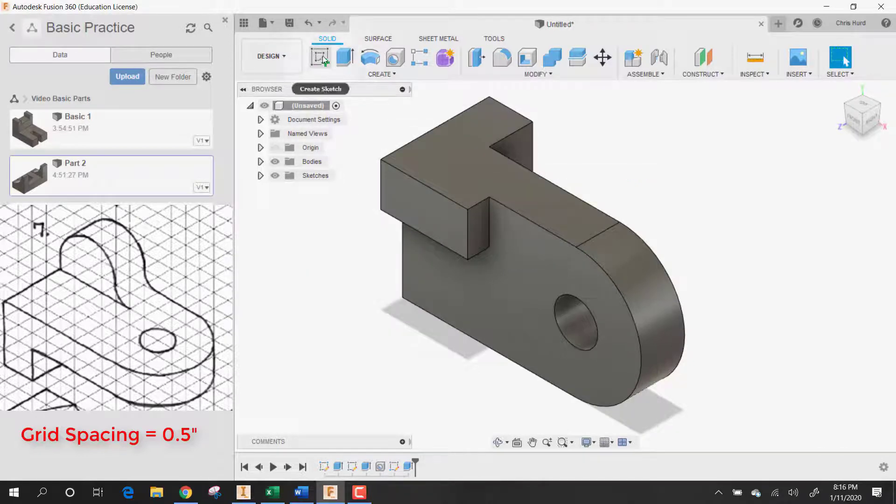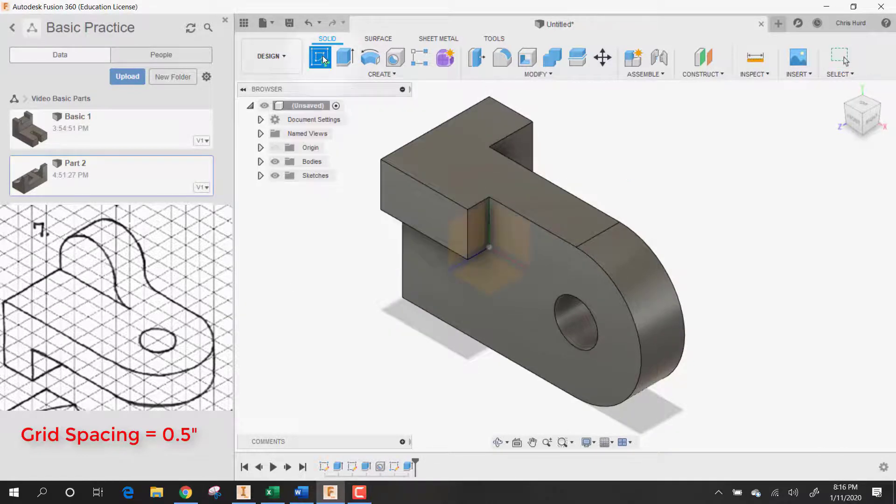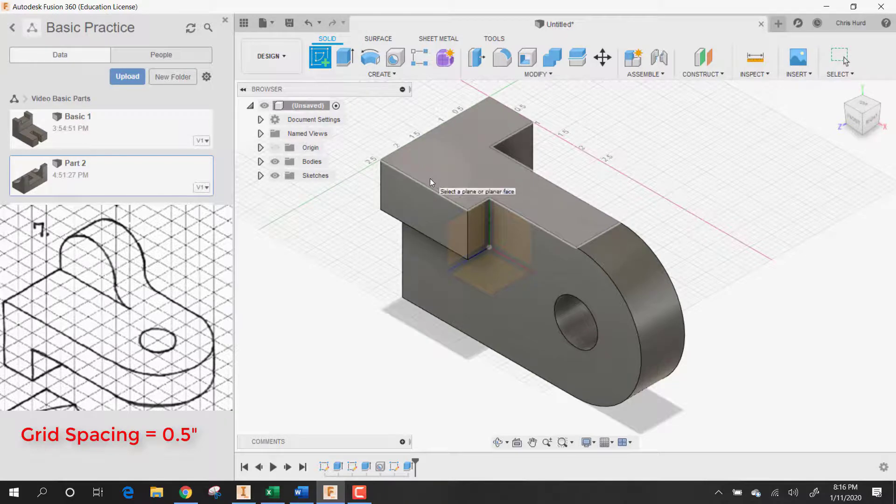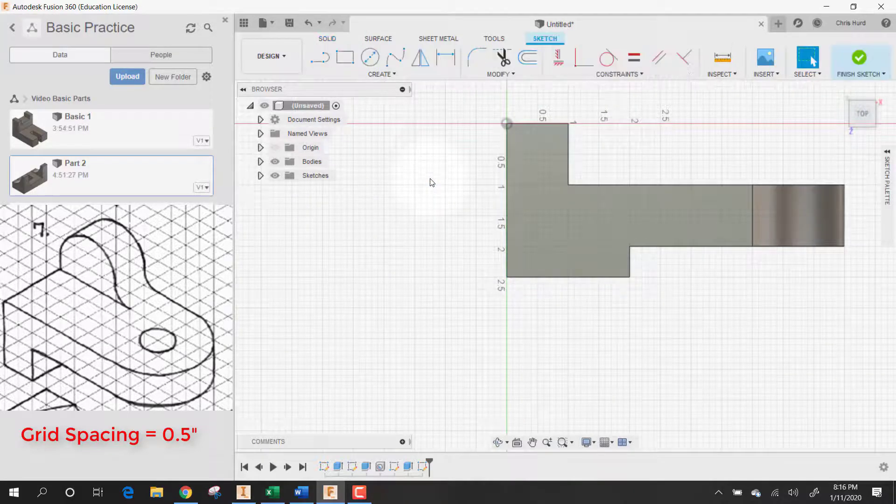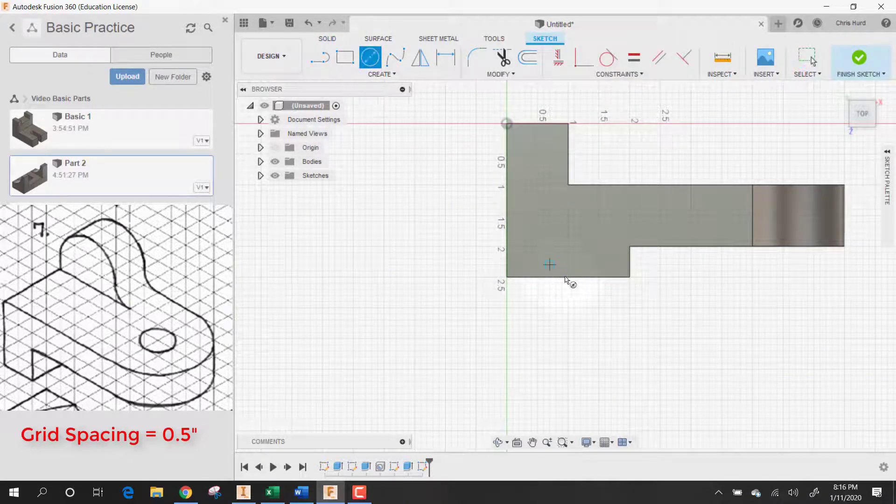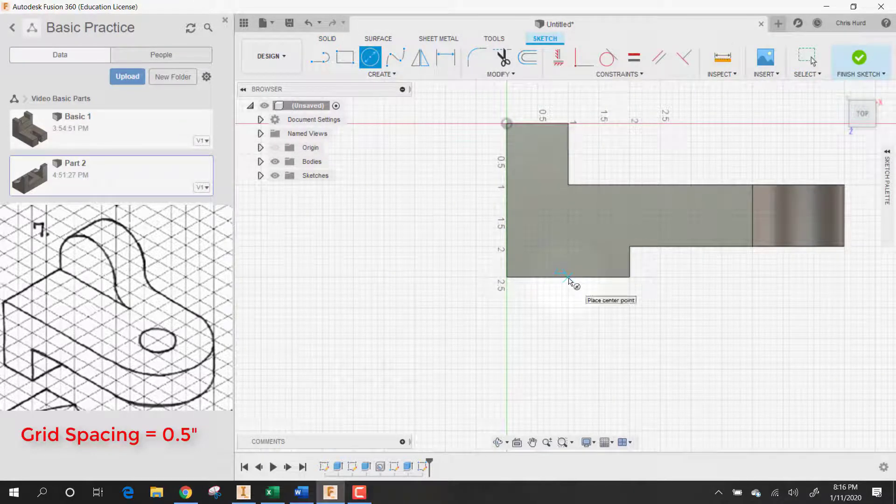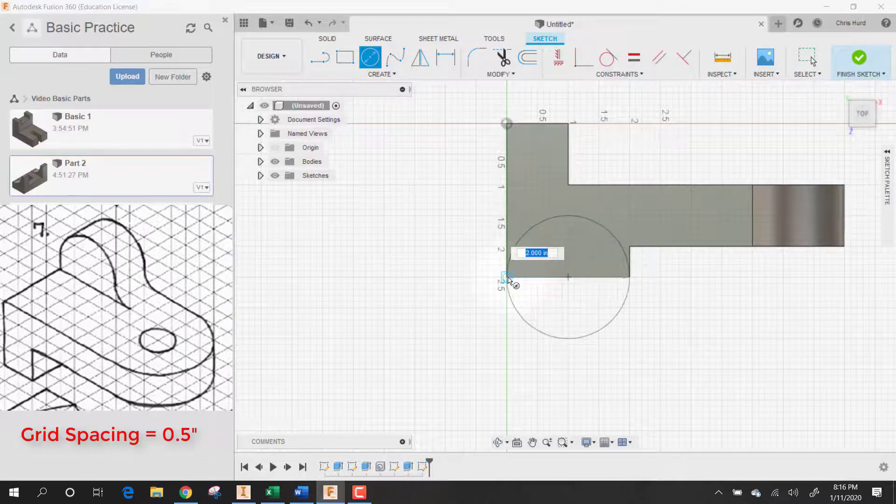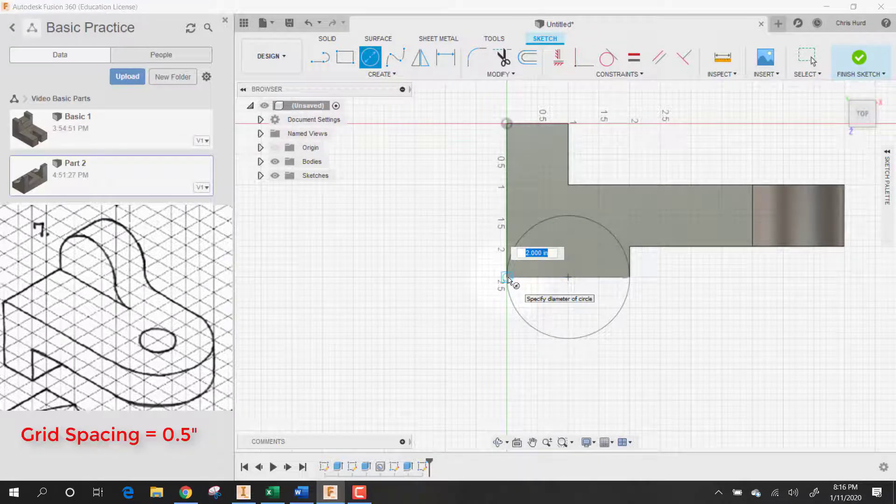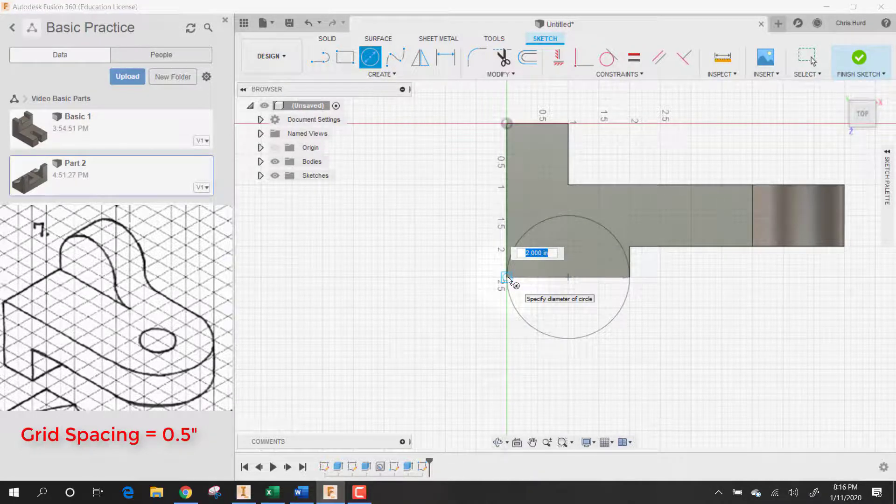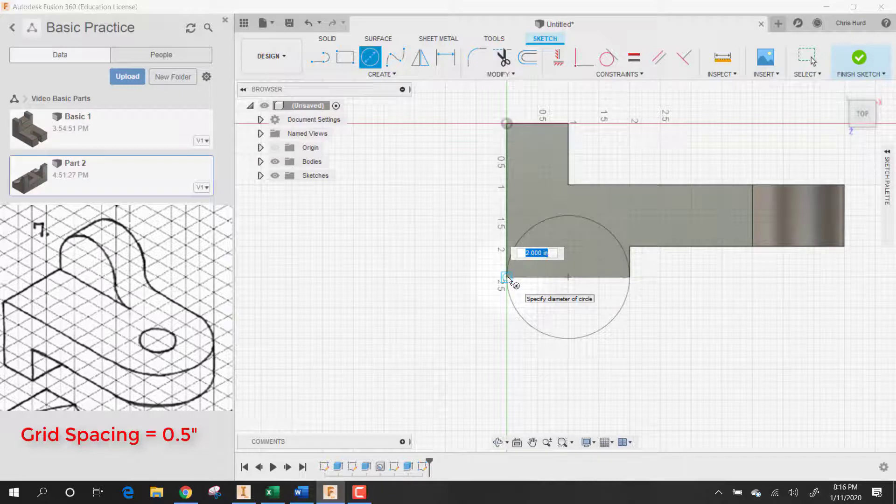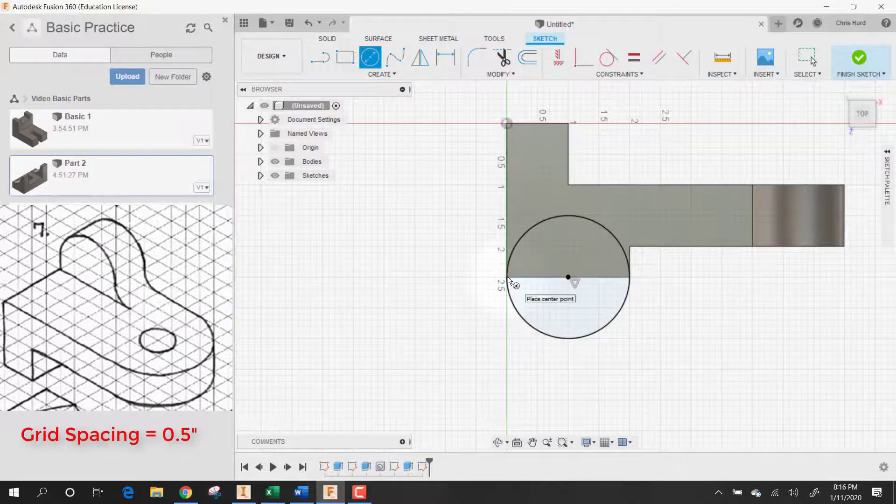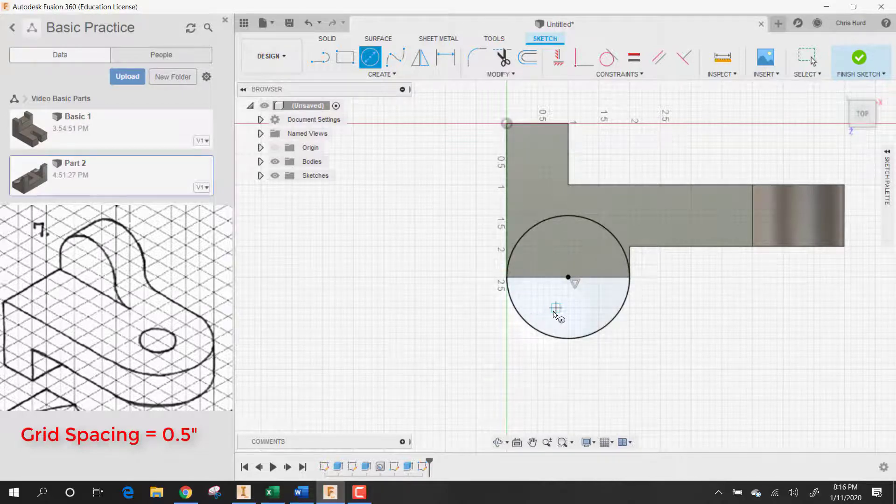And then I could have done this in the same sketch. But let's just add another sketch to it. And draw my circle. That has to go on top of it.